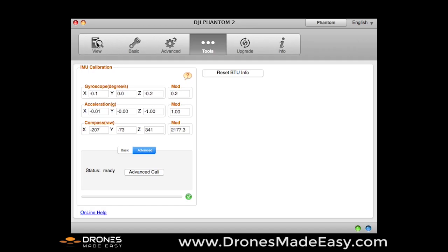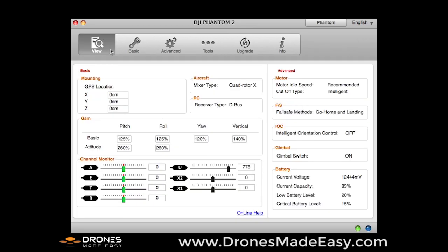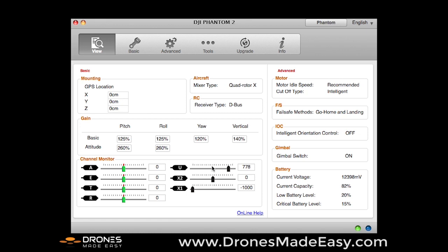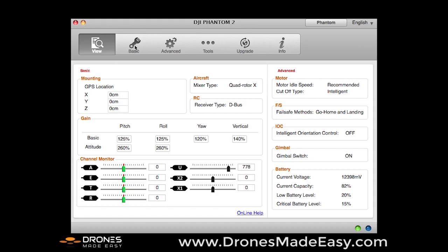So on the top here, you have different options. You have view. You can see basically things related to the control. I am right now playing with the sticks of the Phantom controller. You can also see the X1 moving up and down. And then you can also see other information related to your Phantom. So you want to get to know this page, but a lot of the other stuff that we're going to do here are in some of the other tabs.